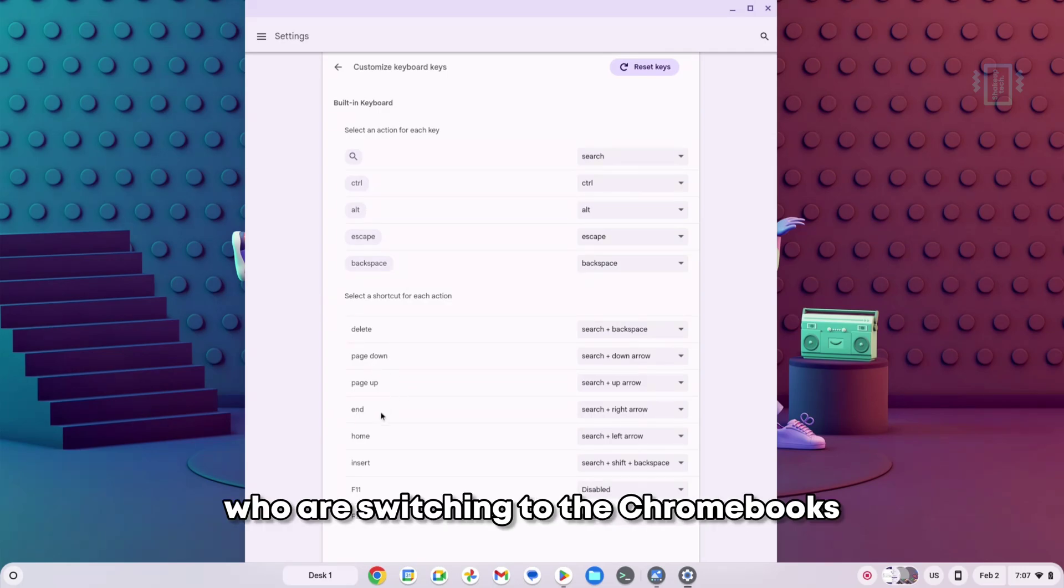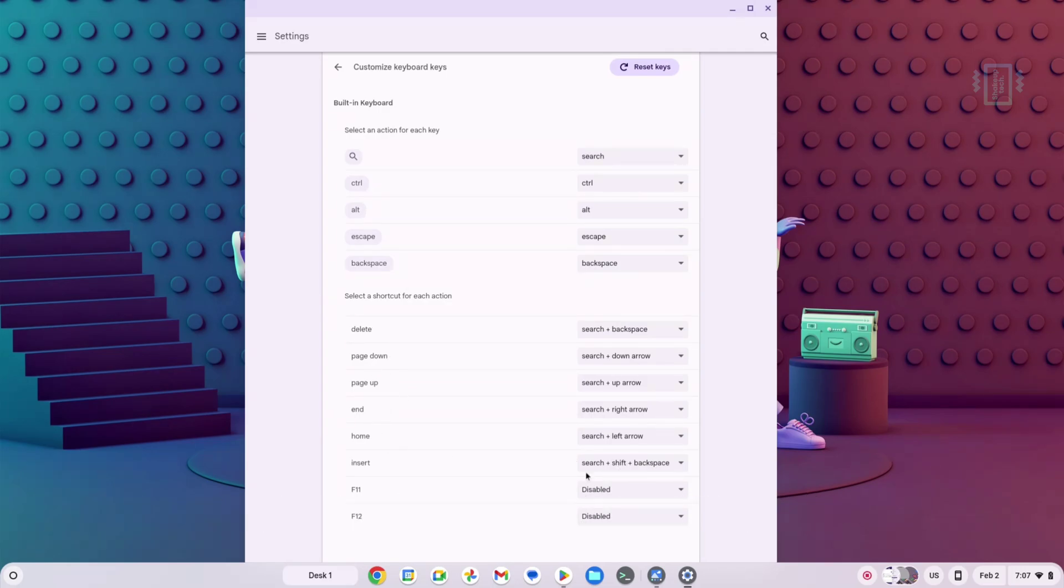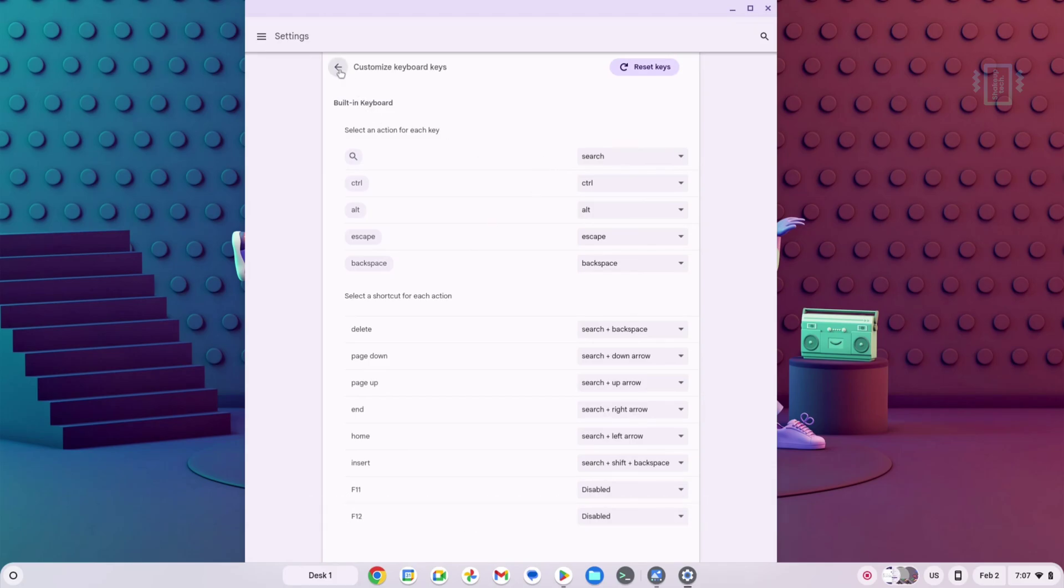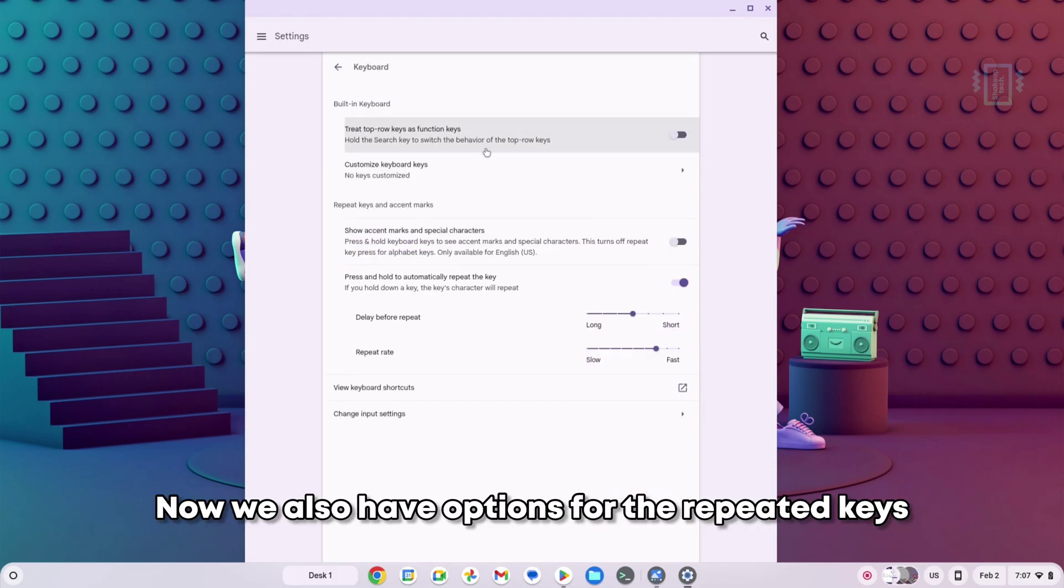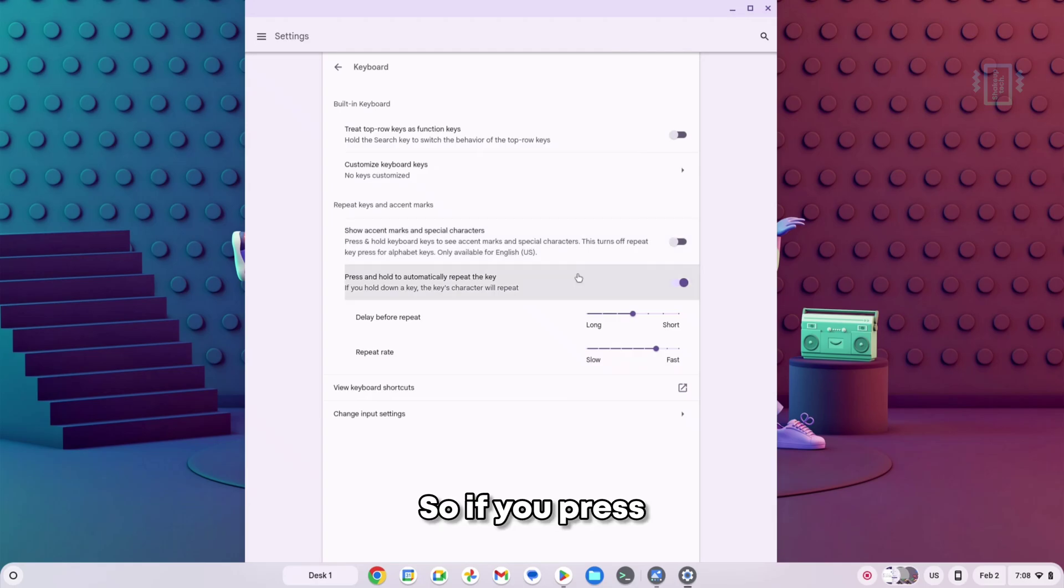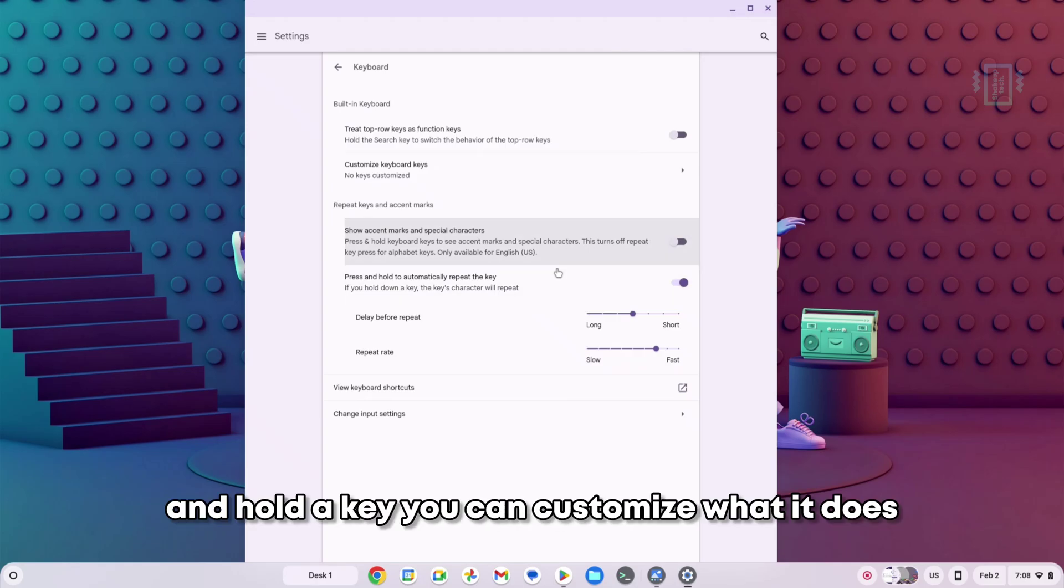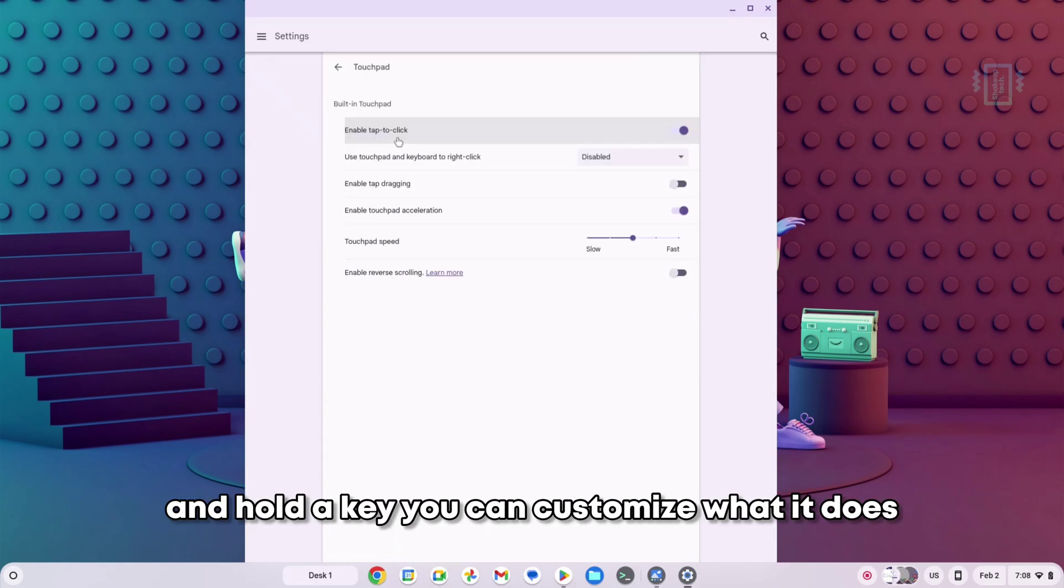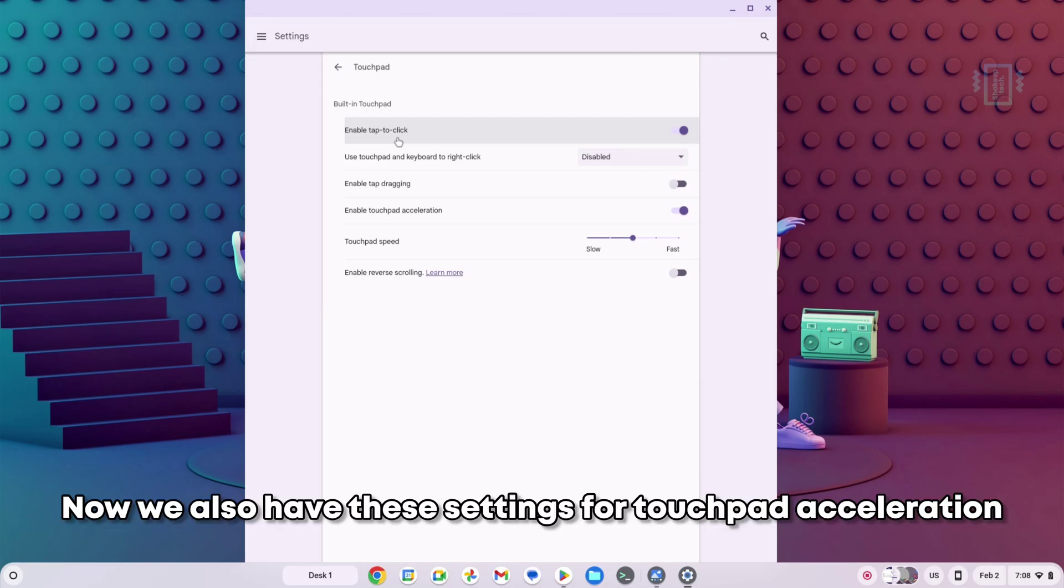Now we also have options for repeated keys. If you press and hold a key, you can customize what it does. We also have these settings for touchpad acceleration, so it may fix some issues if you had any previously.